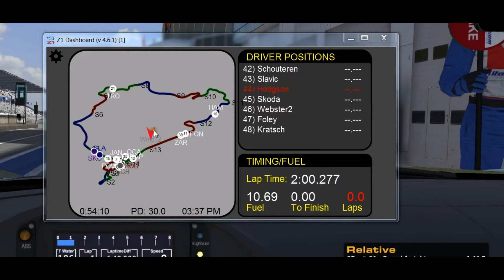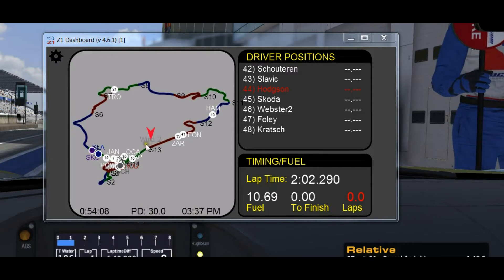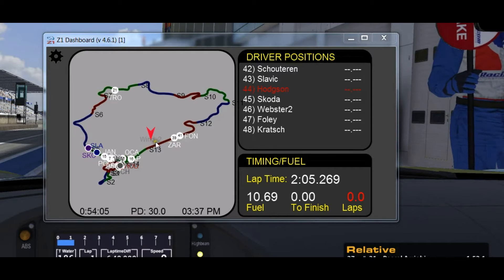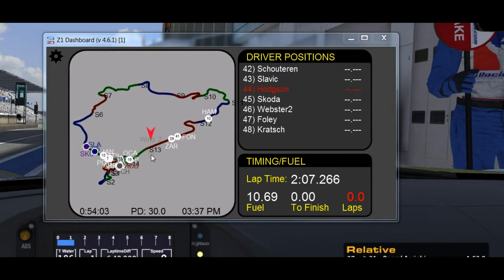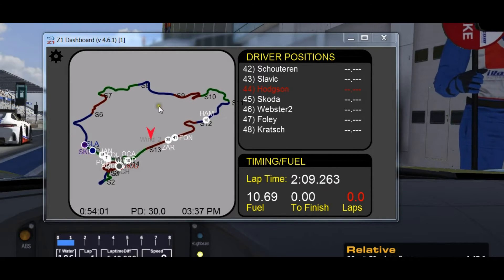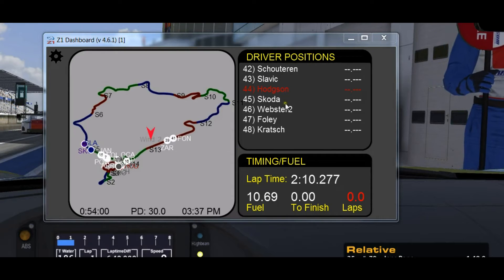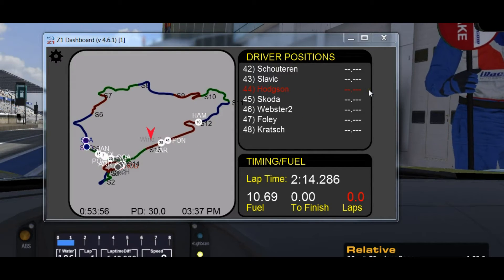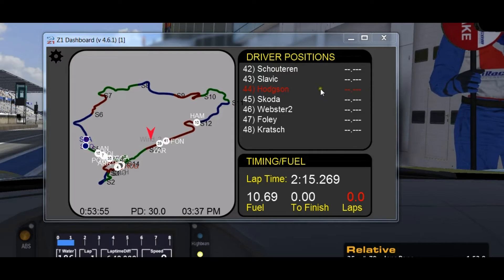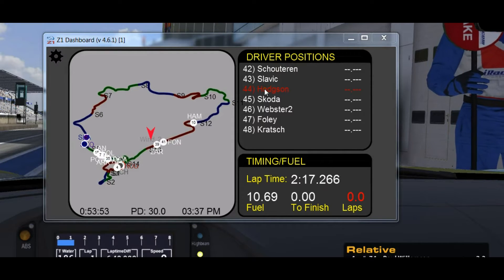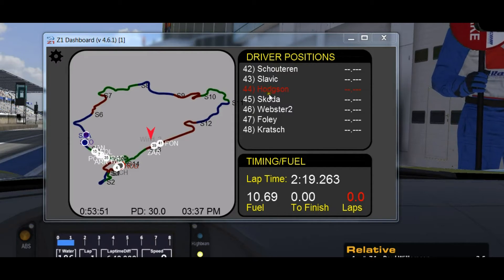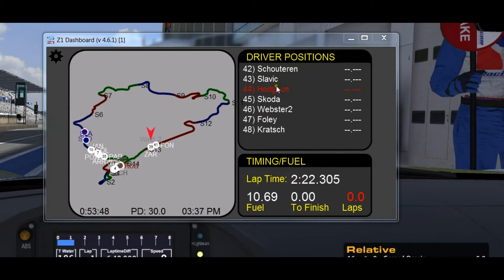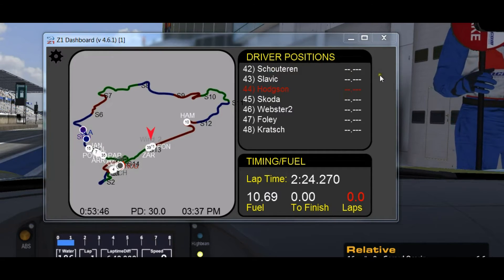This arrow in the middle is the wind direction and wind speed. Right now we have a 2 mile an hour wind speed. On the right, in this particular track map, we have the driver positions. As I'm just sitting in the pits and haven't actually set a lap time, my lap time here is blank, and none of these other people at the bottom of the order have set lap times either.